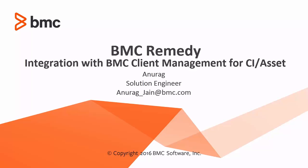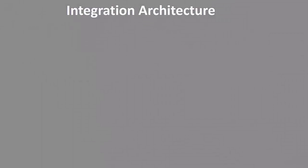Hi, welcome to Digital Service Management Video Rapid. I am Anurag, solution engineer for BMC. Today we will look at how BMC Remedy integrates with BMC Client Management for CI asset load. Let's start.